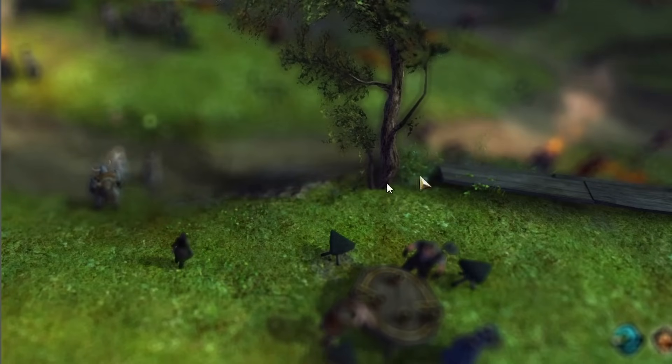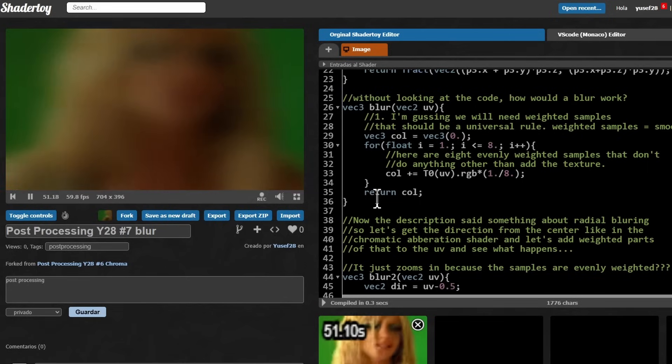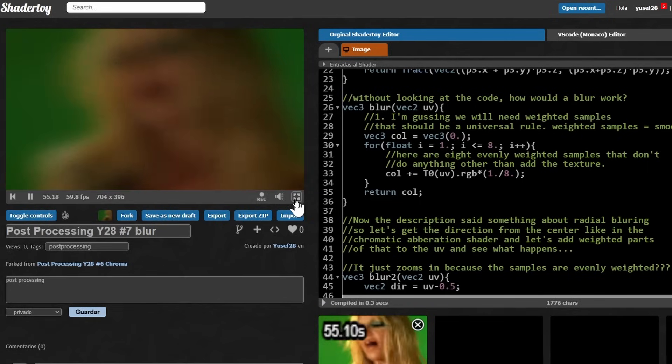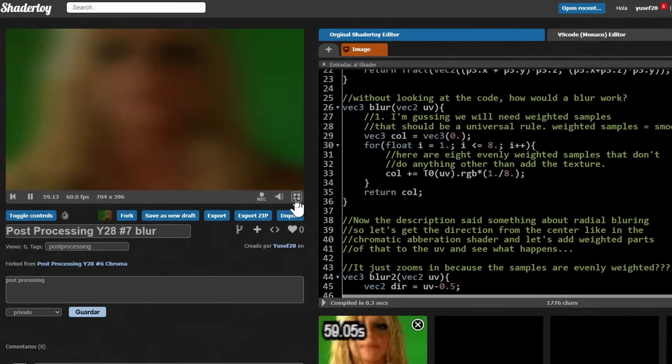I learned that the regular sampling I was using has two main problems. First, because the samples are regular — like going along the hands of a clock — there's a repeating artifact similar to the box blur being blocky. One solution is to sample randomly, but that can look grainy. A better solution is Poisson disk sampling: a mix of random and ordered sampling where random samples are placed in a unit disk, but none can be closer than a certain distance to any other sample. This avoids both repeating and grainy artifacts.